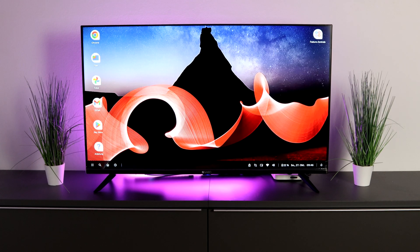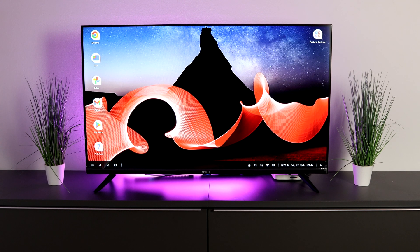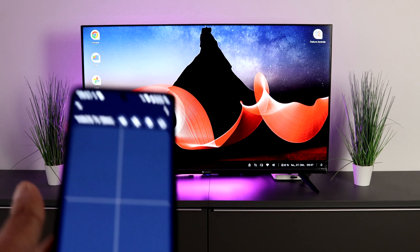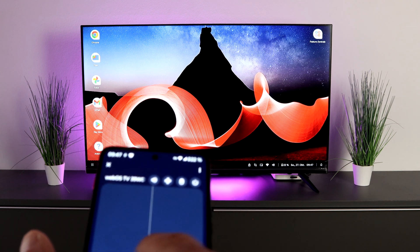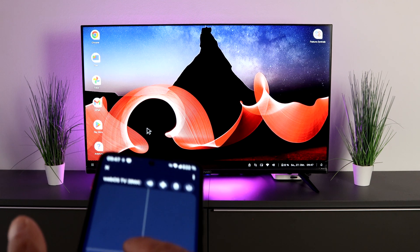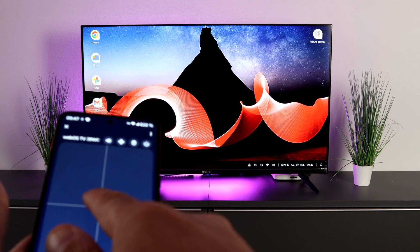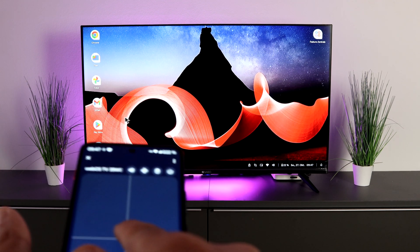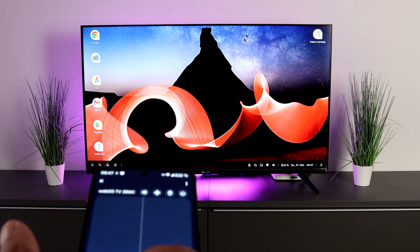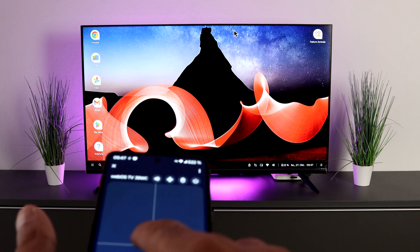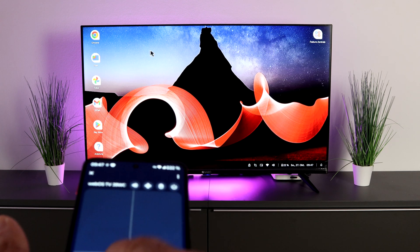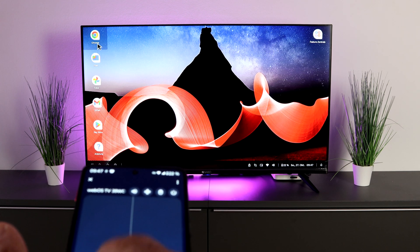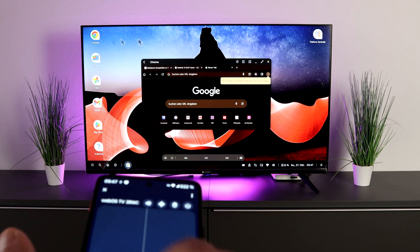As soon as you do that, the whole thing looks like this and this interface appears on your smartphone. You have a trackpad here and as you can see, you now have a mouse pointer on the screen. That means we can now control everything.